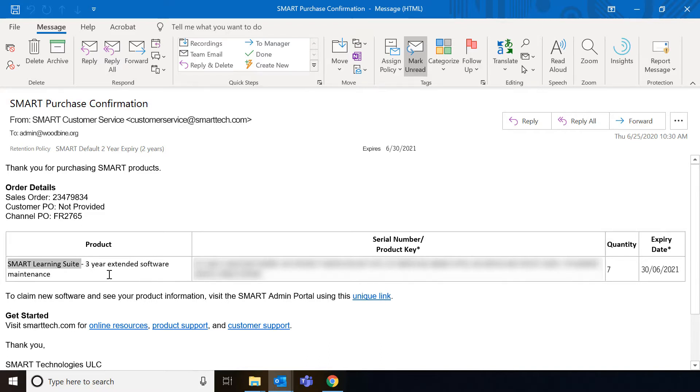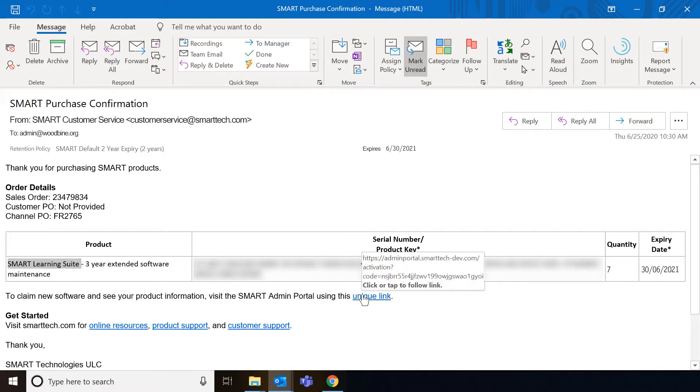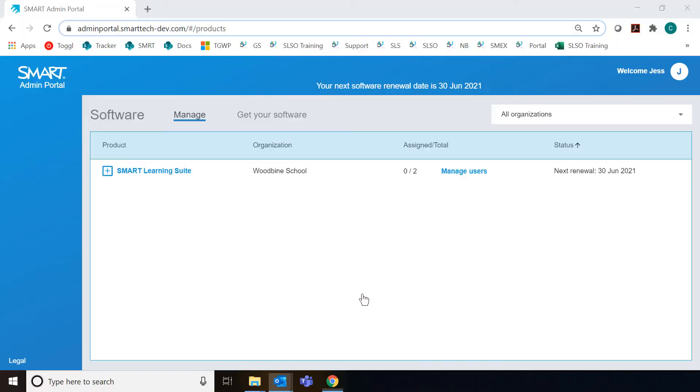It might be the case that you bought some displays and they came with bonus access to software. Either way, to claim the new software, you're going to go ahead and click on this unique link to open up the SmartAdmin portal.